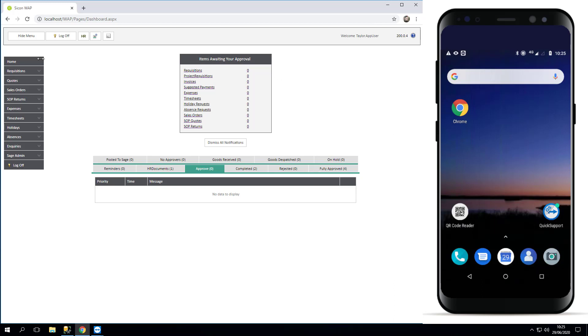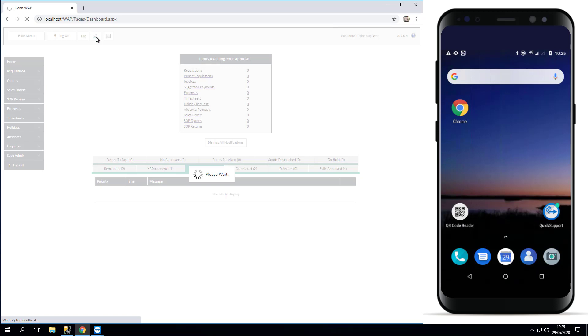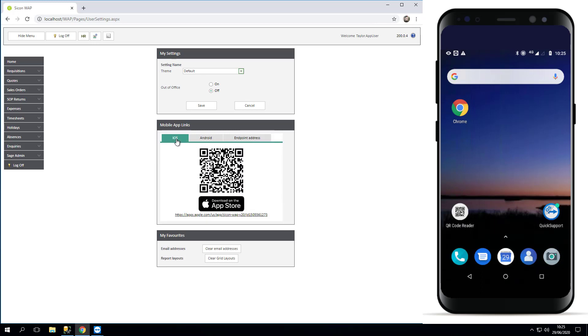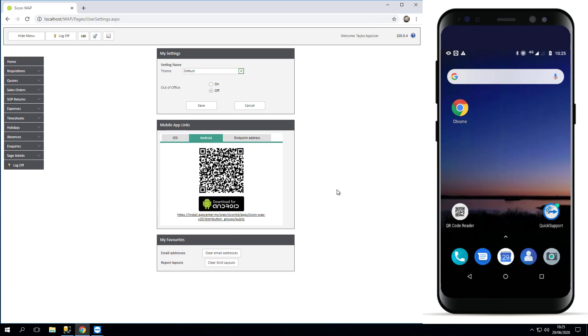As an end user on your desktop, first of all pop up to your personal settings at the top and you will see some QR codes in the middle. If you're installing on an Apple this is where you would come to, but on an Android device we're going to focus on this middle one for now.